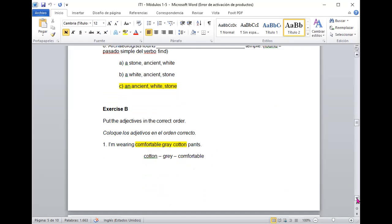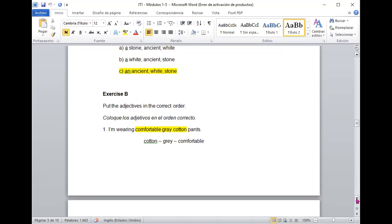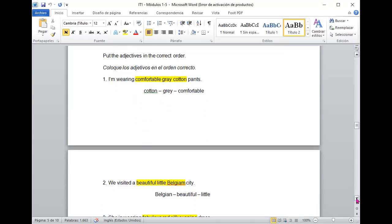Vamos ahora a utilizar el ordenamiento. I'm wearing comfortable gray cotton pants. ¿Verdad? Otra vez comfortable, que es como, el color y el tipo de elemento utilizado.